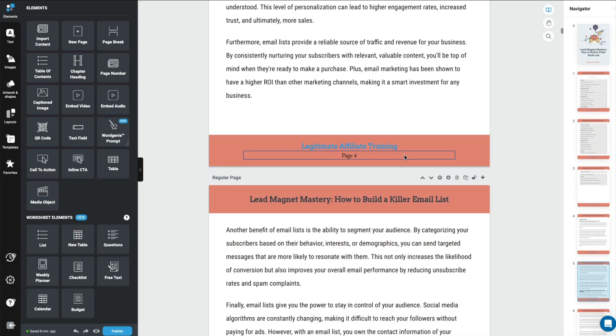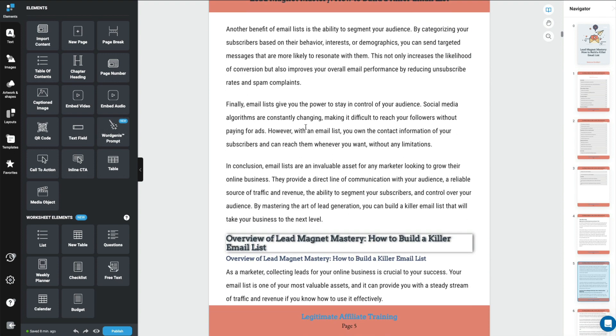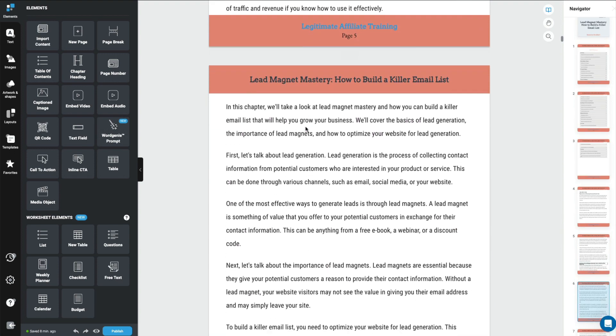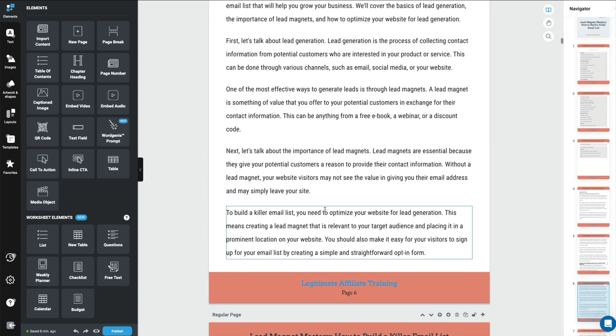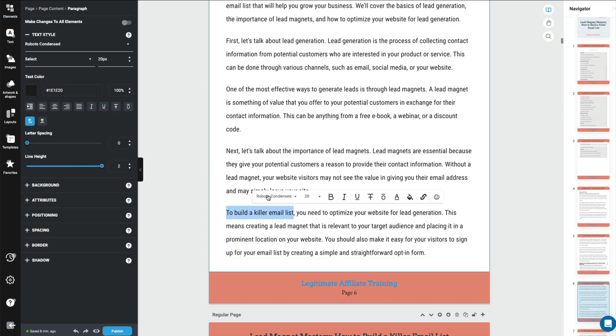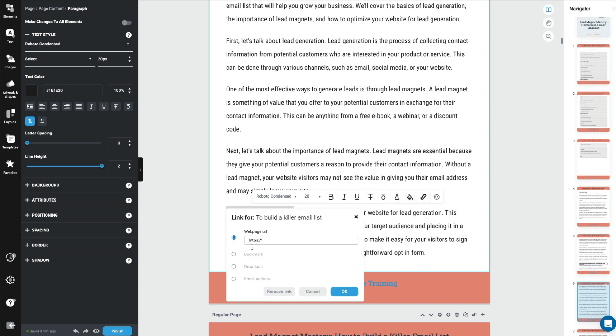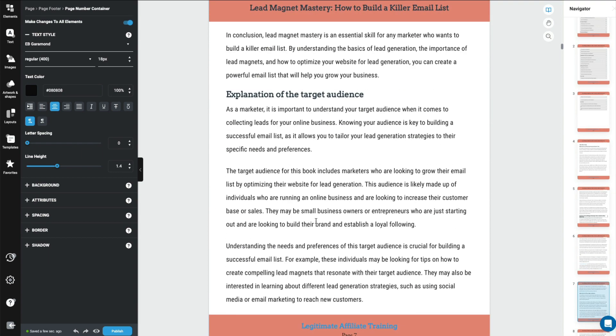And it's not just the footer that you can make clickable. Anything in here, you can make clickable. So if you were referring to another piece of content you had or wanted to put in any other affiliate links, you would just highlight it. And again, this little ribbon comes up. And just add your link in here.